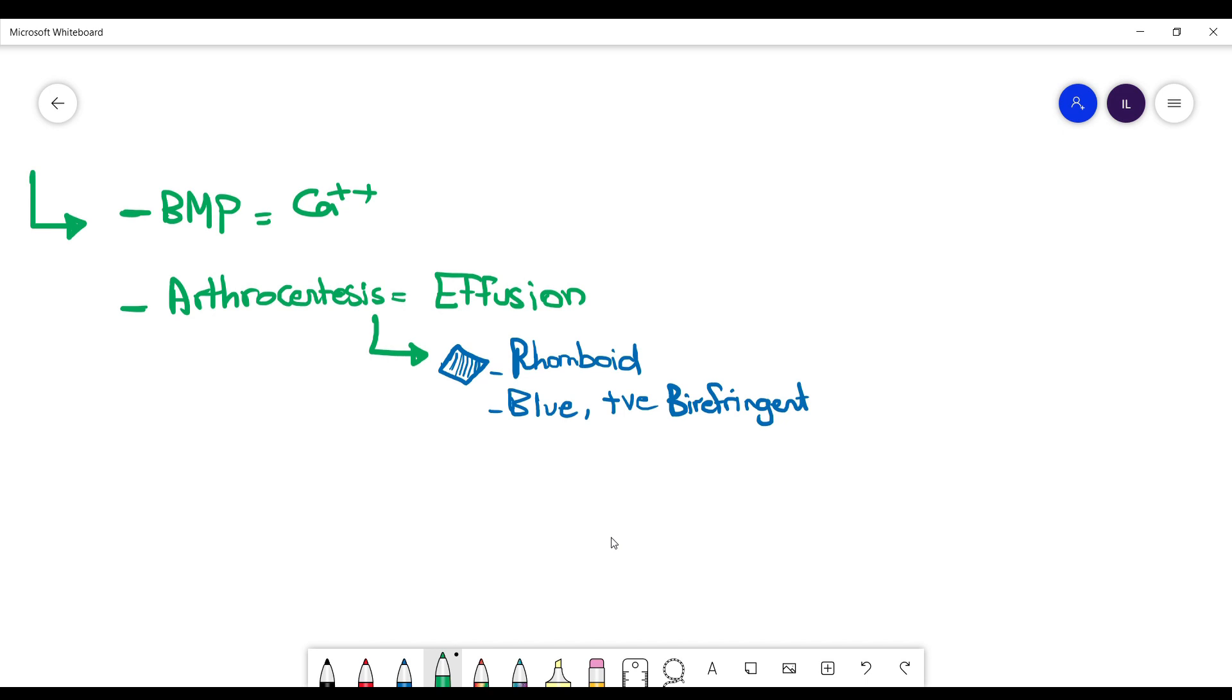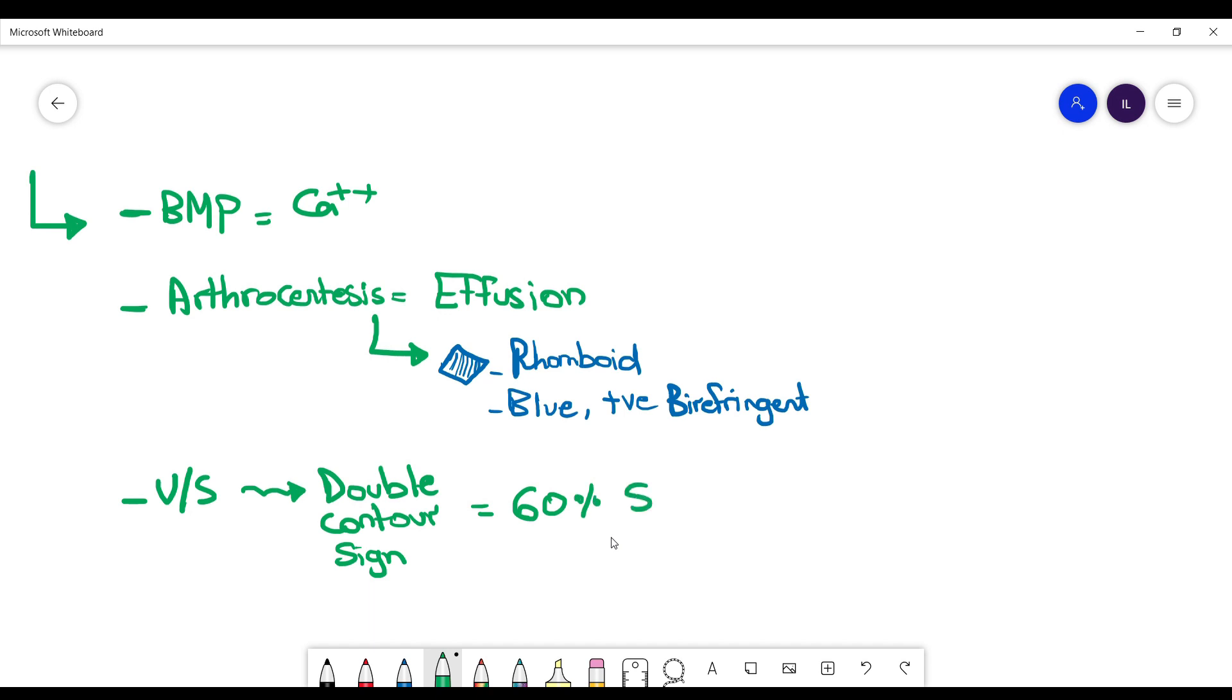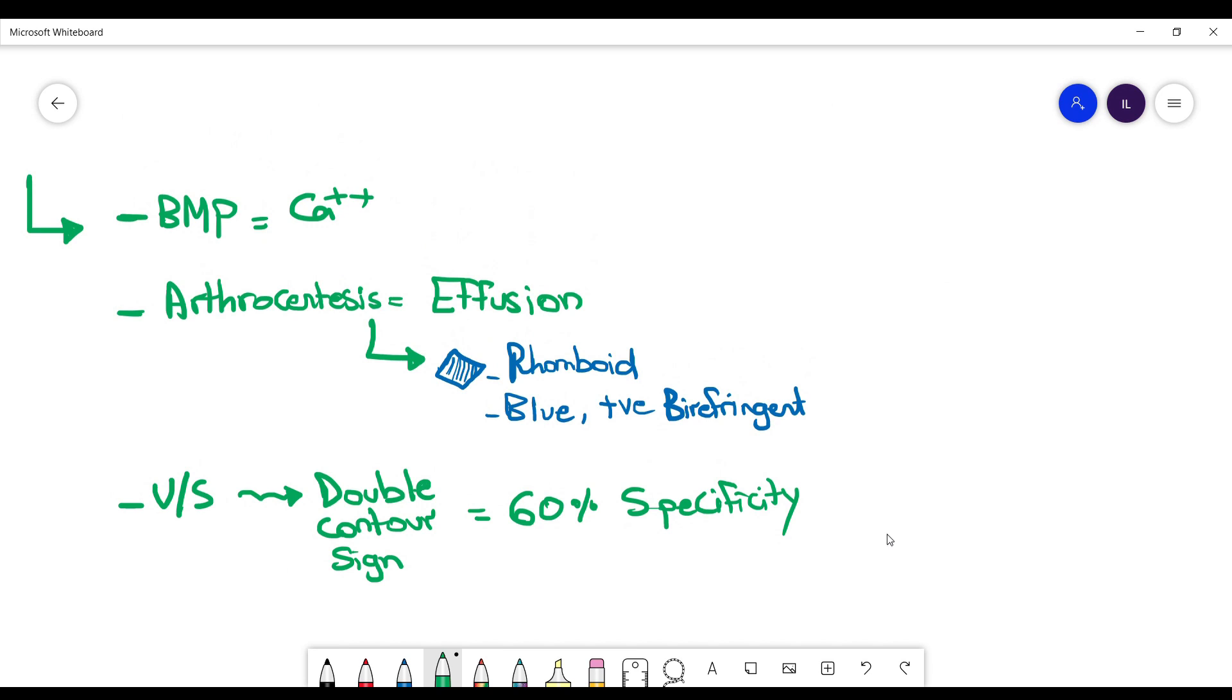The ultrasound, as we mentioned in gout, you can see the double contour sign. Important to remember, the double contour sign is not specific for gout. It can be present in pseudo-gout as well. The way you increase specificity in gout is by having elevated uric acid on labs.